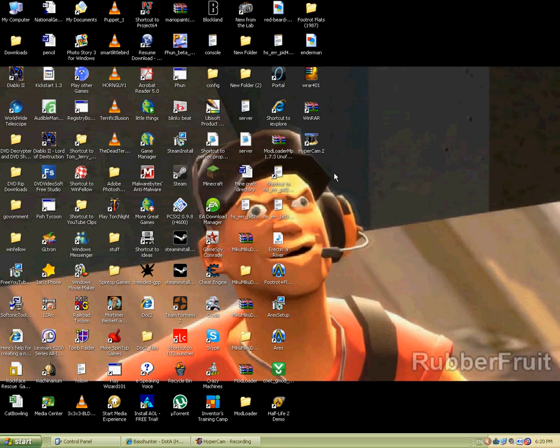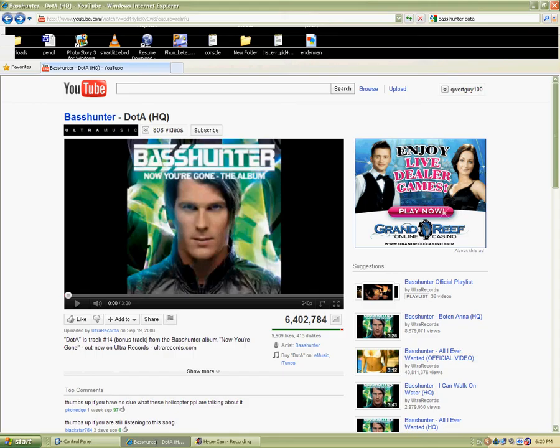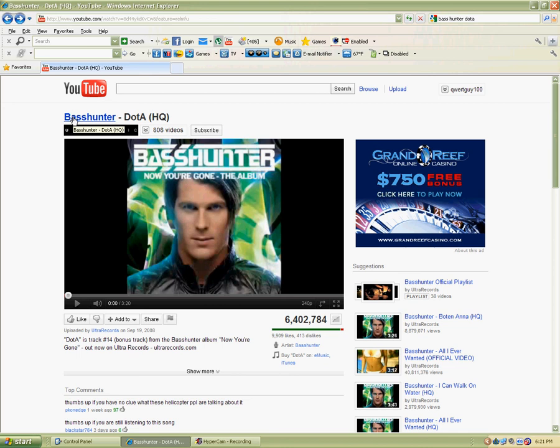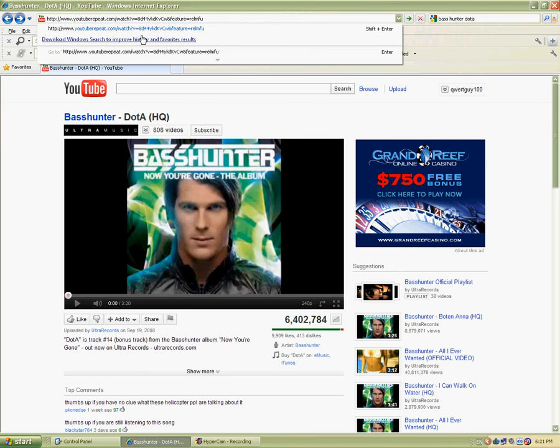Hello everyone. Today I'm going to show you how to get YouTube Repeat — how to get videos onto YouTube Repeat. So the first thing you need to do is go to your YouTube video. Now I'm doing it with a song; I like a song because I'm quite interested in techno songs. It's Bass Hunter Doter HQ.